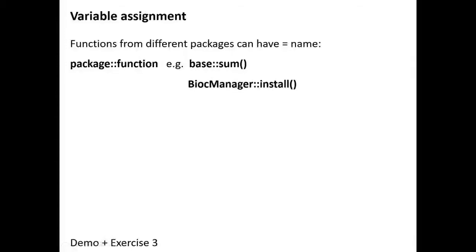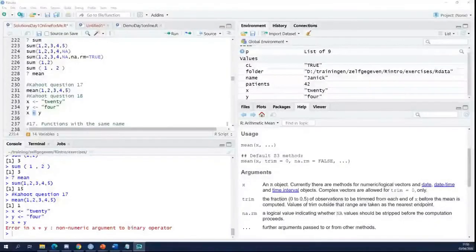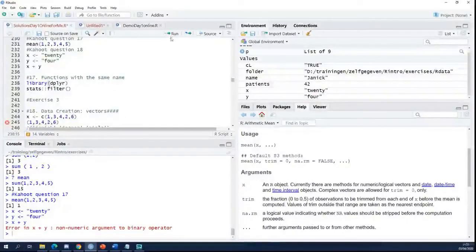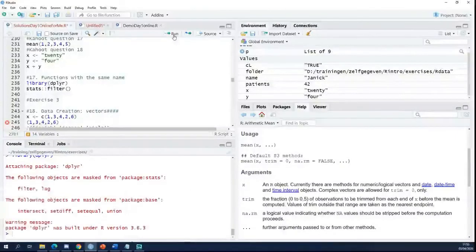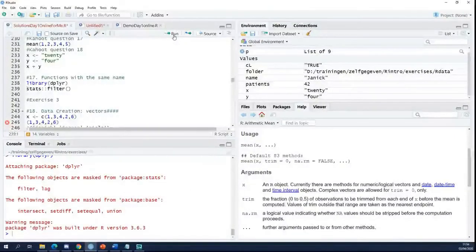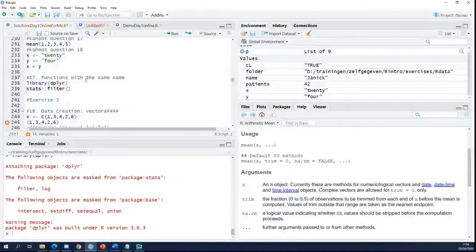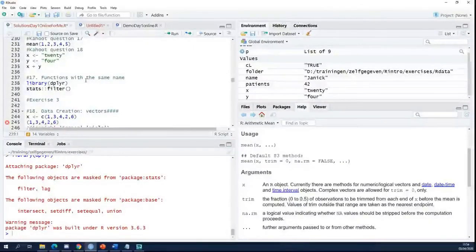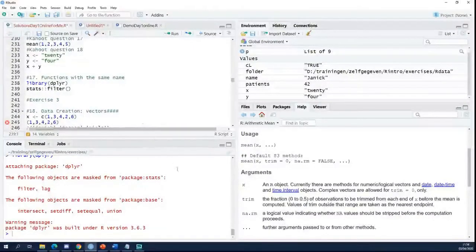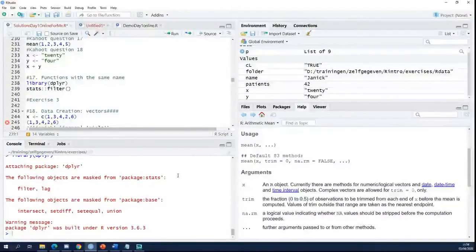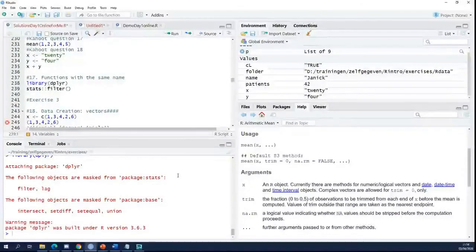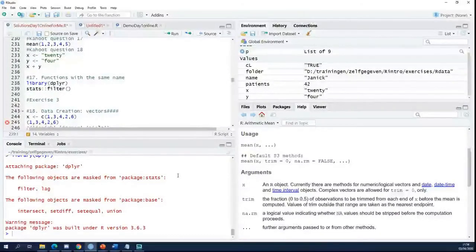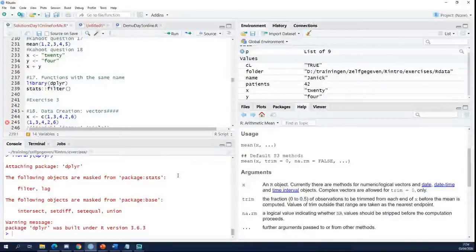So it's clear for R which install function you want to use, because there will be many install functions. I'm loading a different package now—you don't have to do that because you probably don't have that package yet. This package has a function called filter, but the base package also has a function called filter. So now I have the base package always open and now I have two packages open.